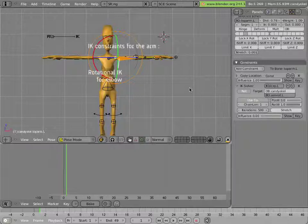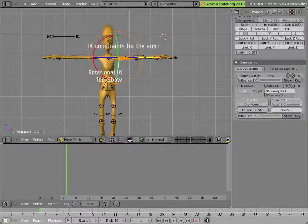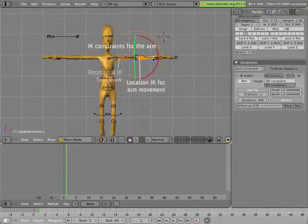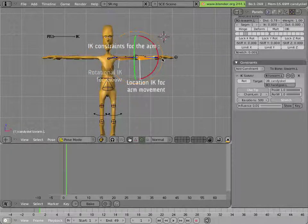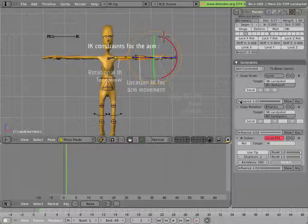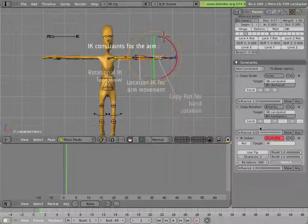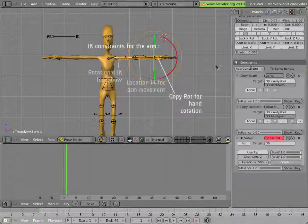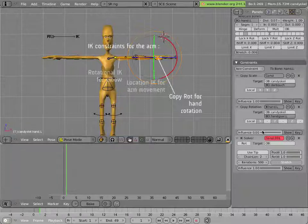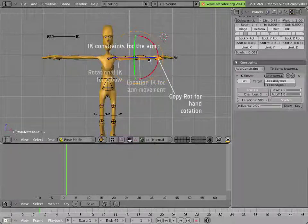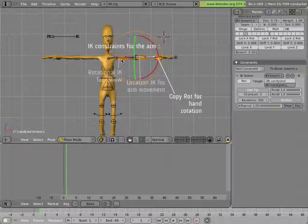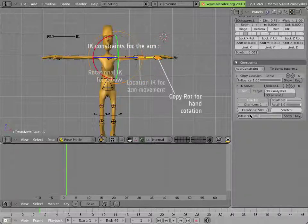If we look at the arm bones, the bicep has an IK constraint on it with an influence of 0, as does the forearm. And the hand has a copy rotation with an influence of 0. Turning these influences up to 1, places our entire chain in IK mode.